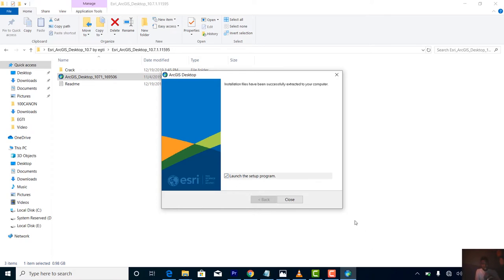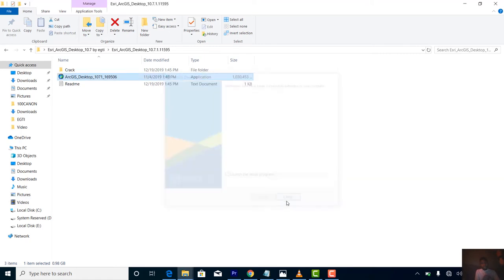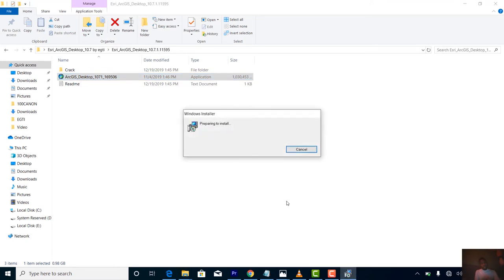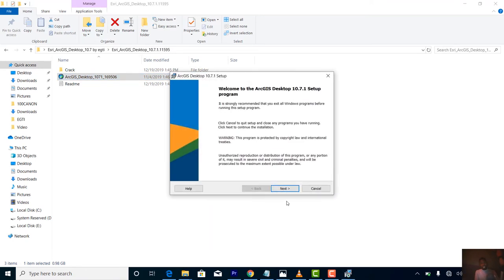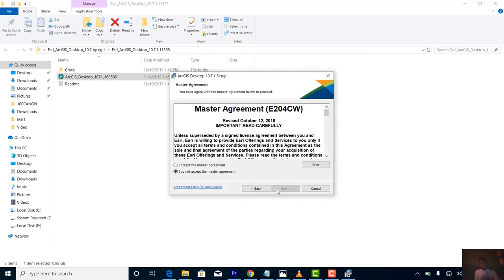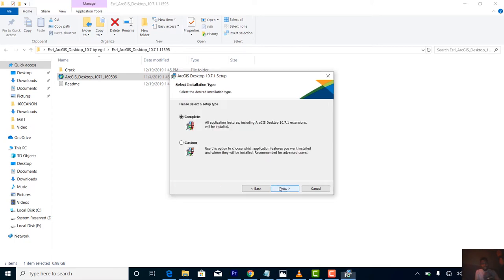It will pop up to install. Click yes. Depending on your system, the time taken will be based on the speed of your system. Click next, then accept the master agreement. Select 'I accept the master agreement' then go to next.